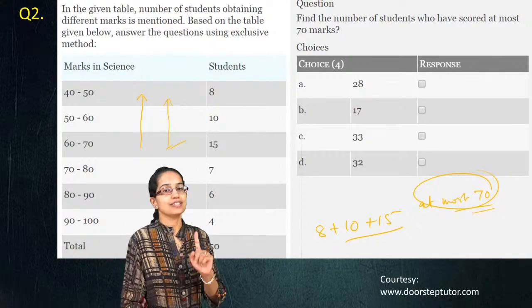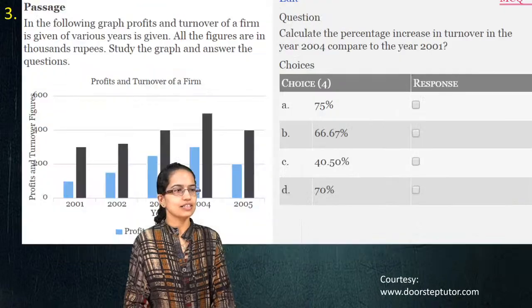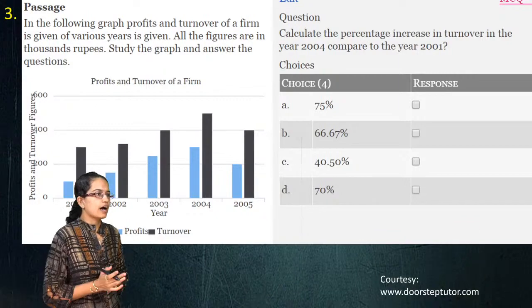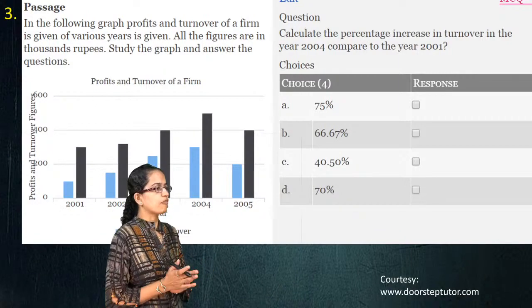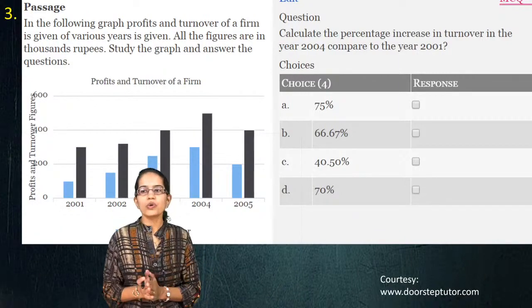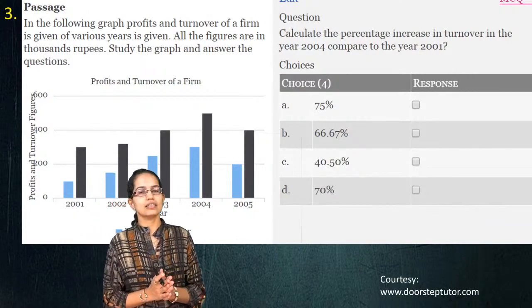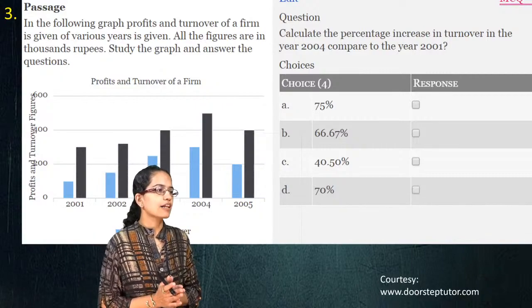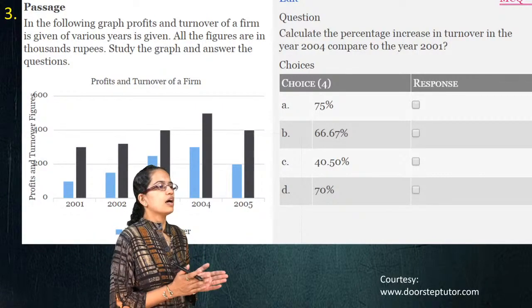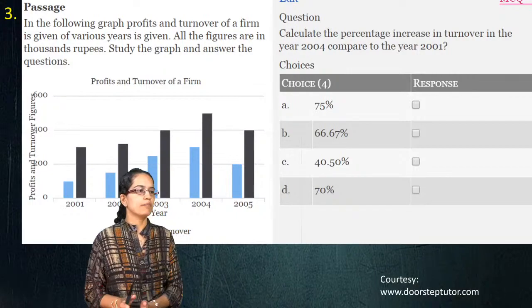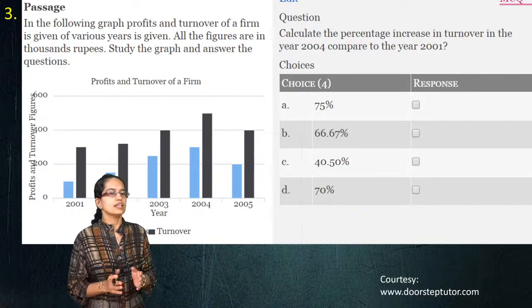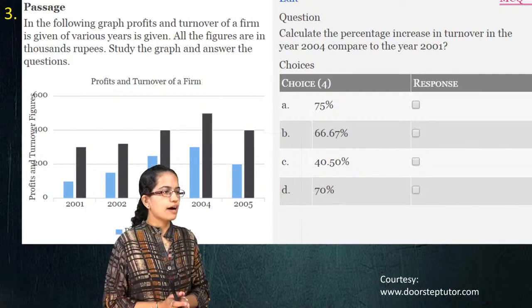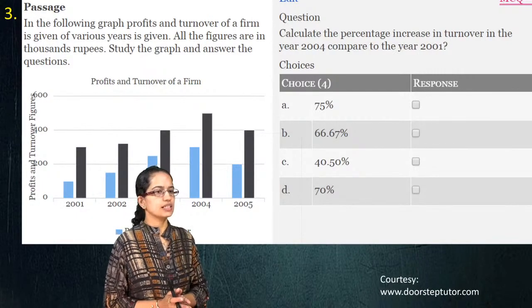The next question is a surprise question — be very careful. You have a bar graph showing profits and turnover. The blue line indicates the profit and the black bar indicates the turnover. The question asks you to calculate the percentage increase in turnover in the year 2004 compared to the year 2001. You need to find out the percentage increase in the turnover.